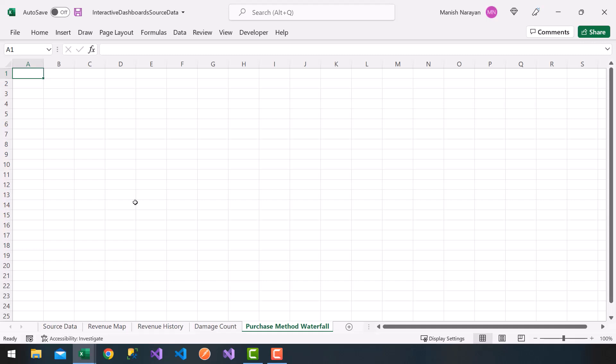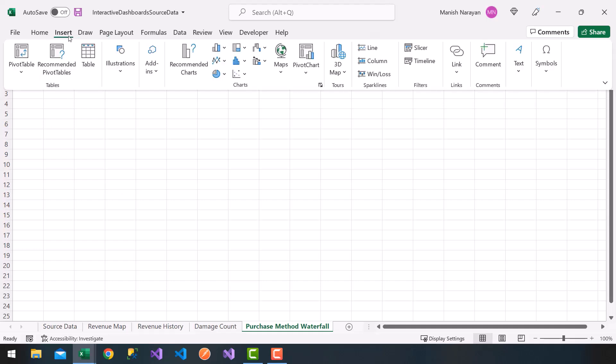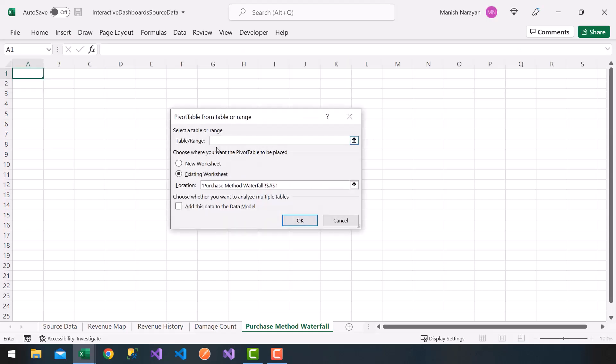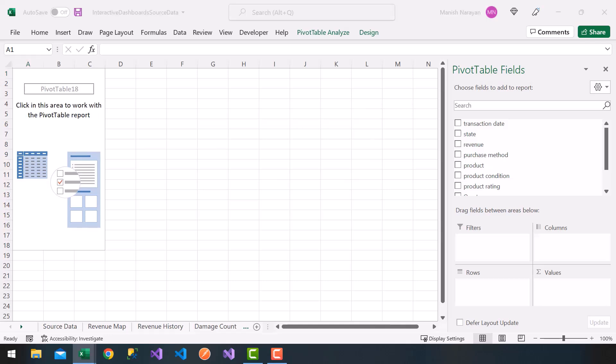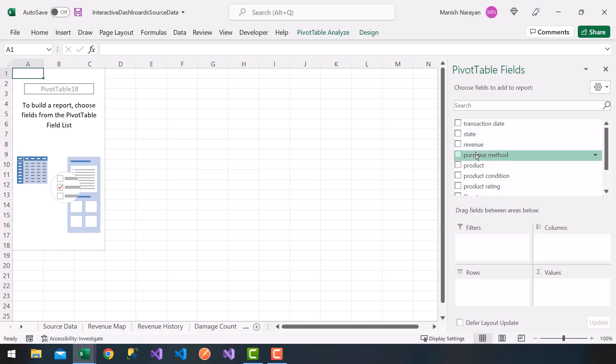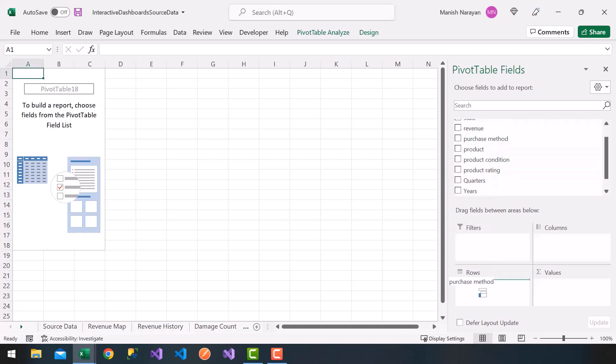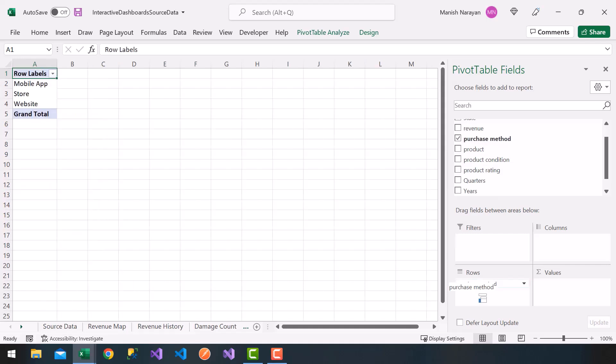So what I'm going to do is click on insert again, click on pivot table. I'm going to choose again my variable which is source_data. Click on OK. And now what I'm going to do is plot the purchase method, which is going to go under rows. So I'm going to drag the purchase method inside rows.